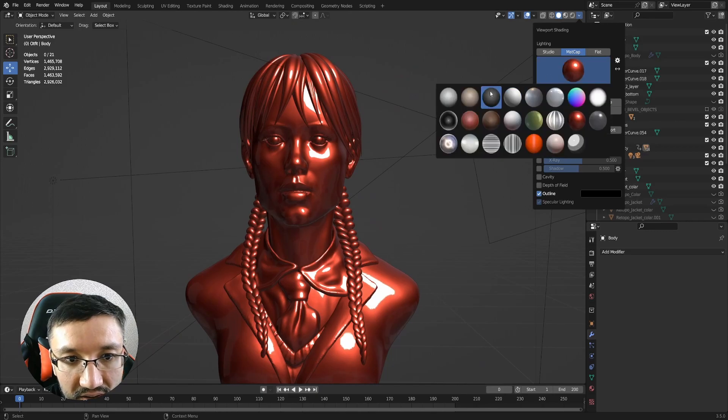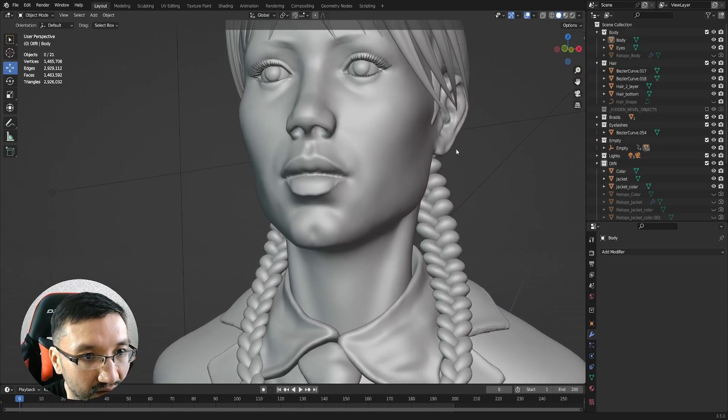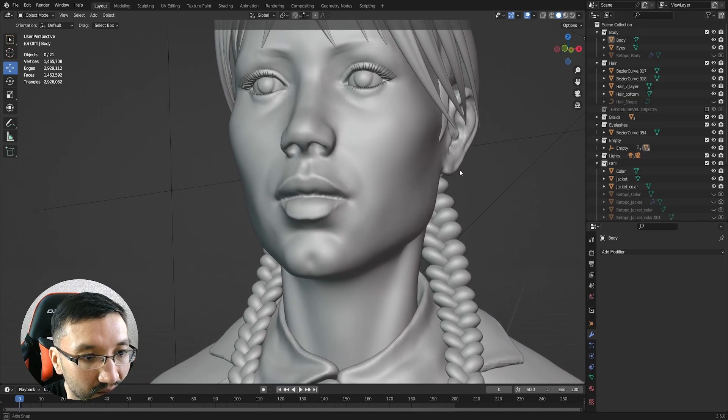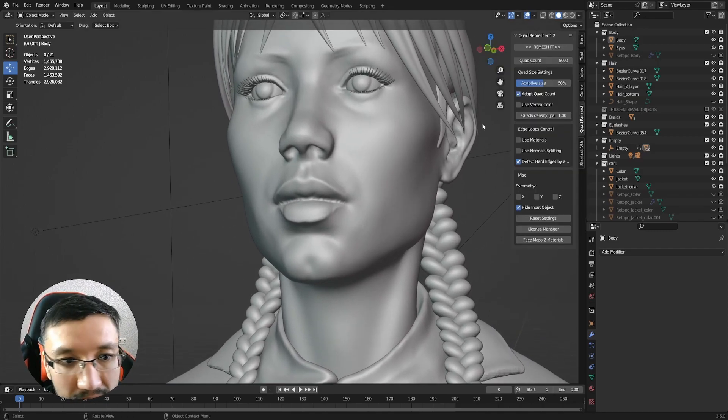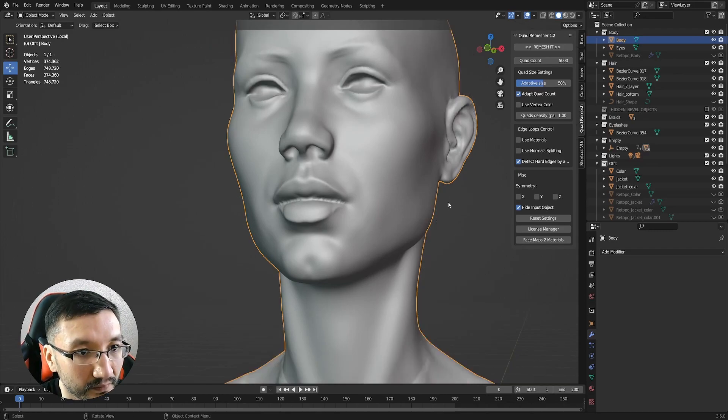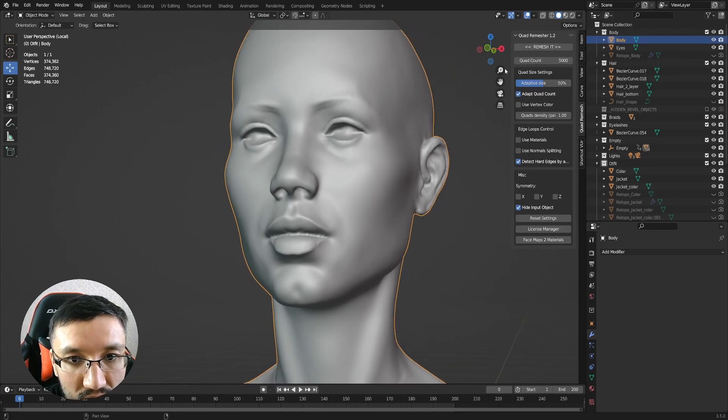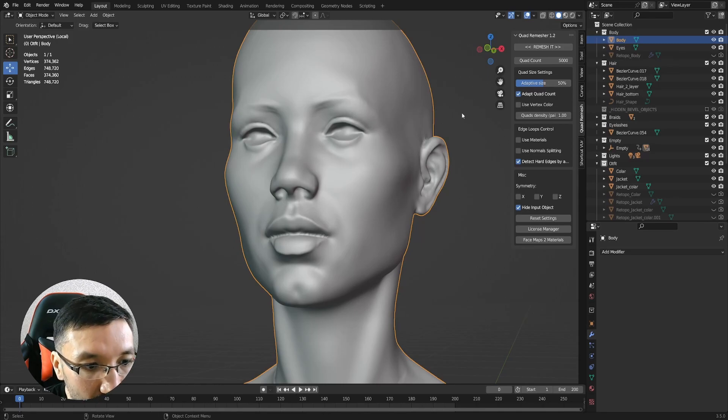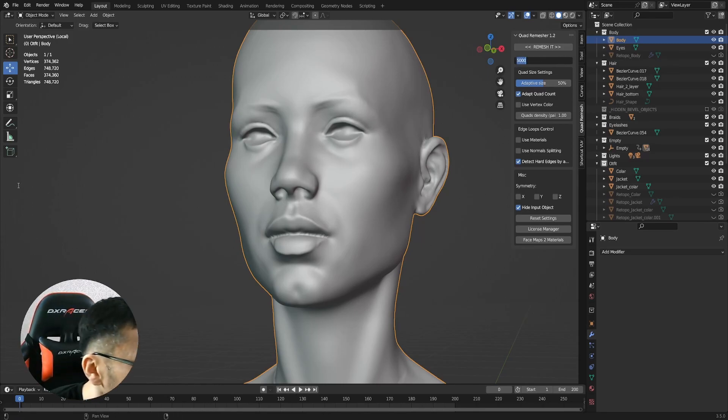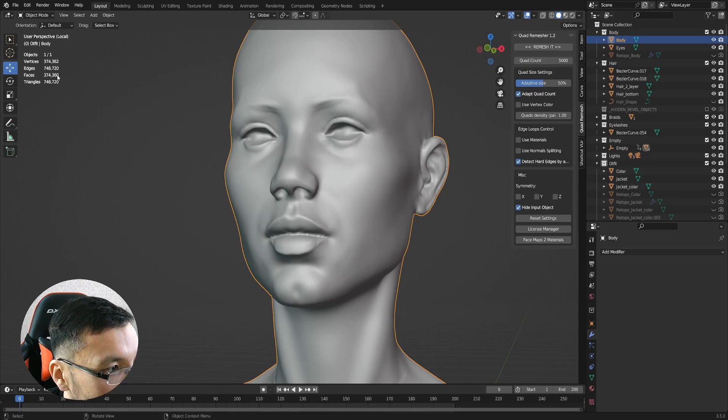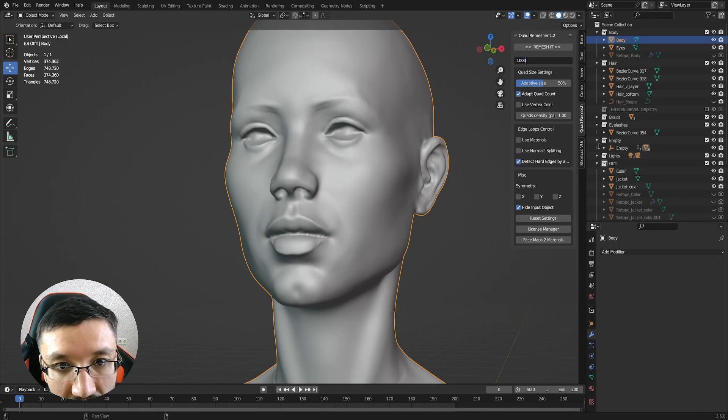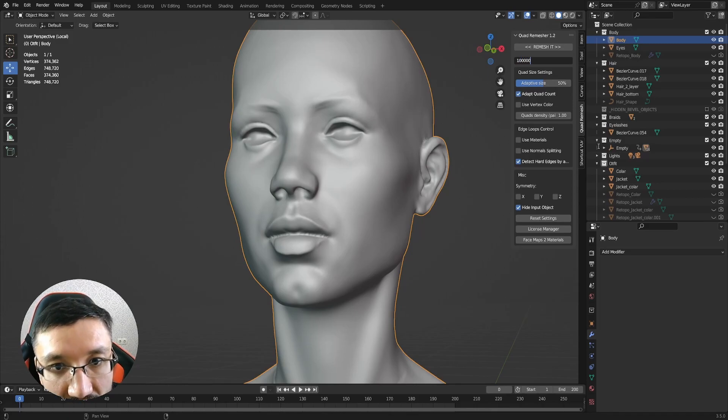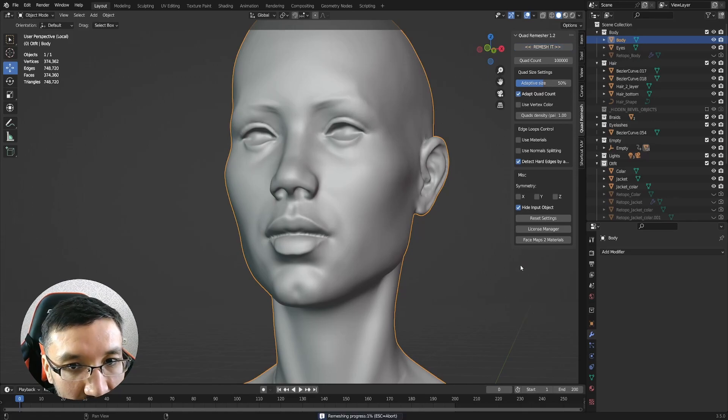Just for the sake of experiment, I will make here a quick retopology with Quad Remesher. Let's see how it will look. This one is 300,000 faces, let's make it 100,000 and remesh with Quad Remesher add-on and let's see what's happening there.